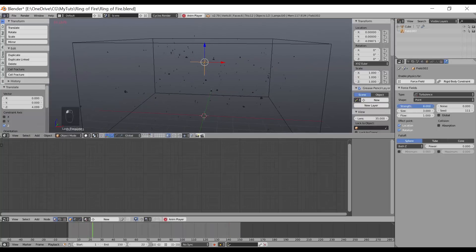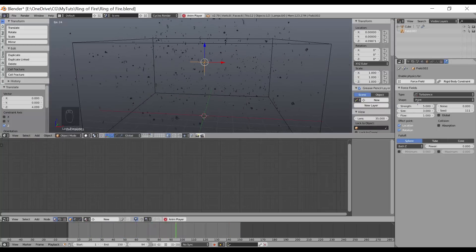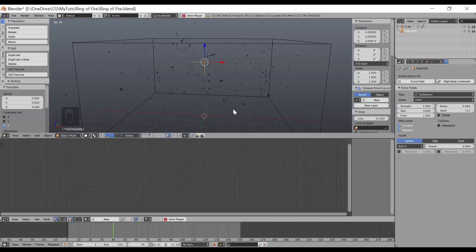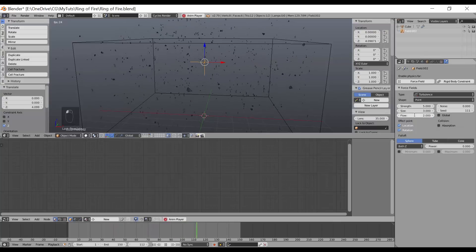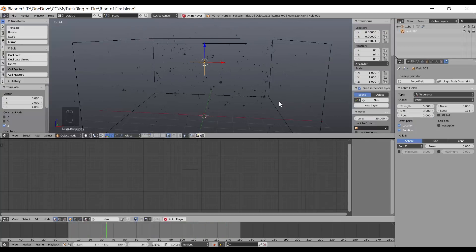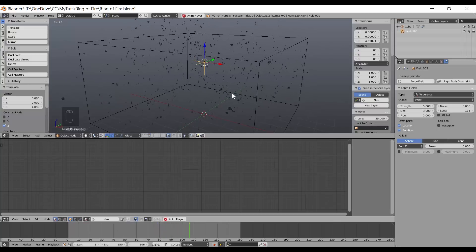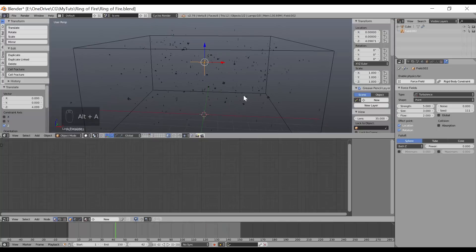Adding a Turbulence force field — it doesn't matter where it's positioned in the scene. The settings I used: strength 8, noise size 3, and flow 1 for some drag on the pressure. Now the dust moves erratically. If it's too erratic for your scene, lower the strength or increase the flow value to create more drag. The result depends on what kind of look you're going for.